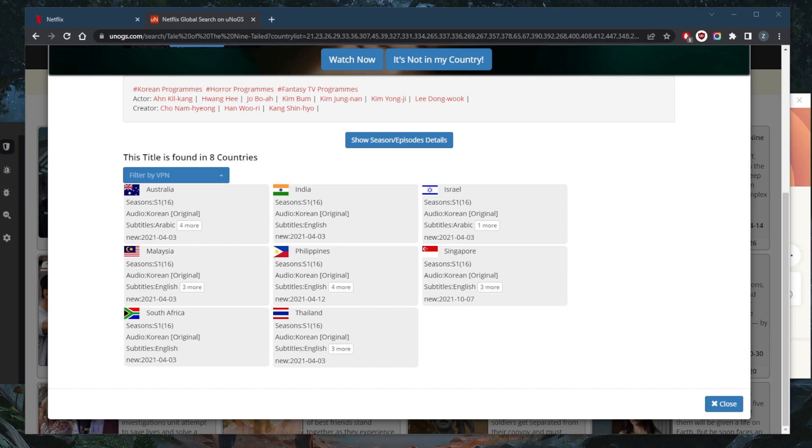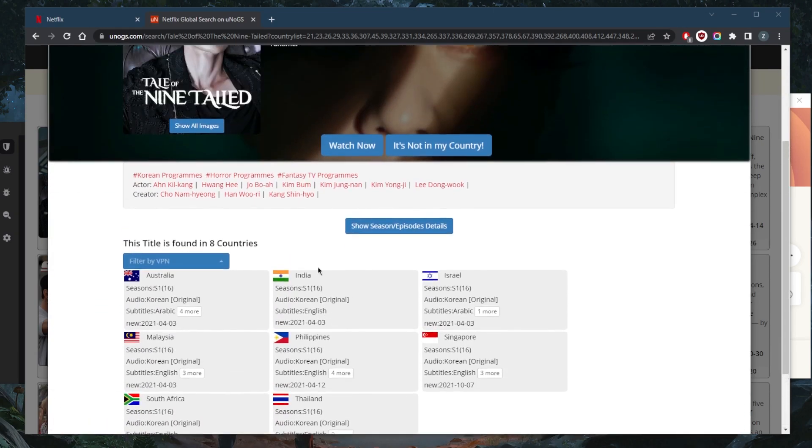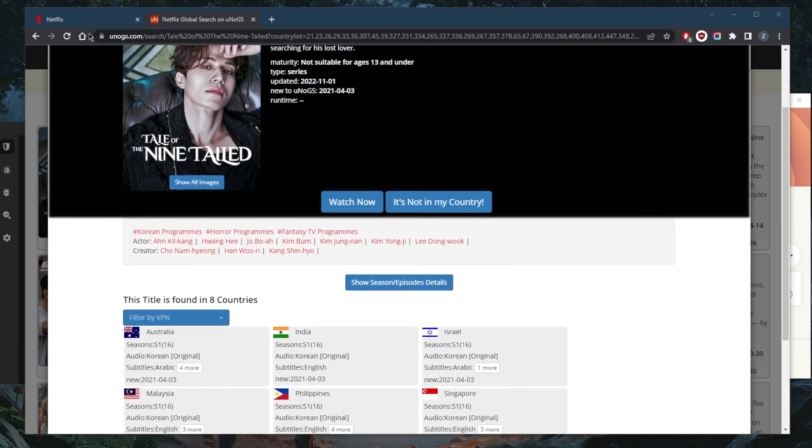Now, if you want to join in the action, you can currently watch Tale of the Nine-Tailed on Netflix, but only in a few countries. And as you can tell right here, these are the countries that you can watch it in.